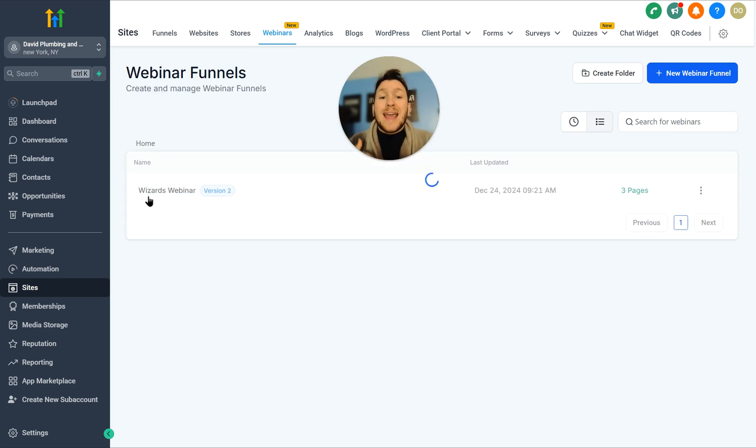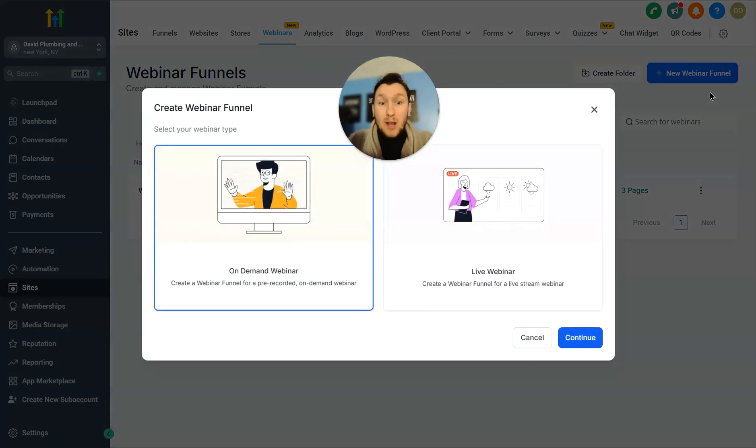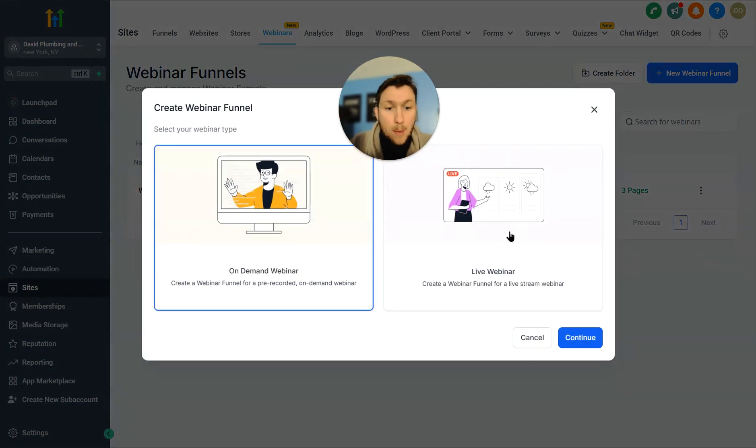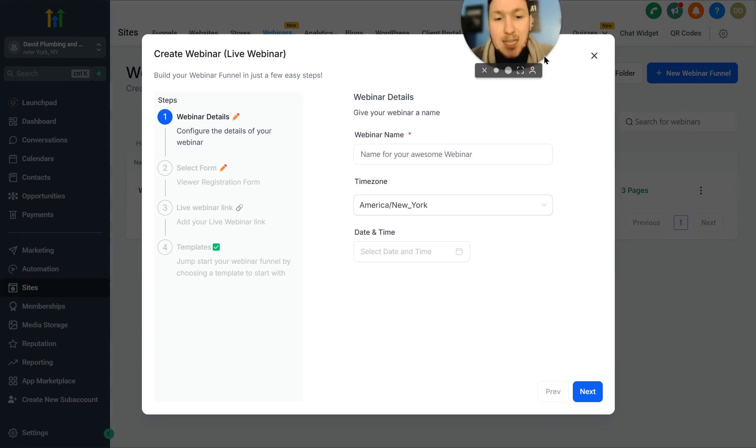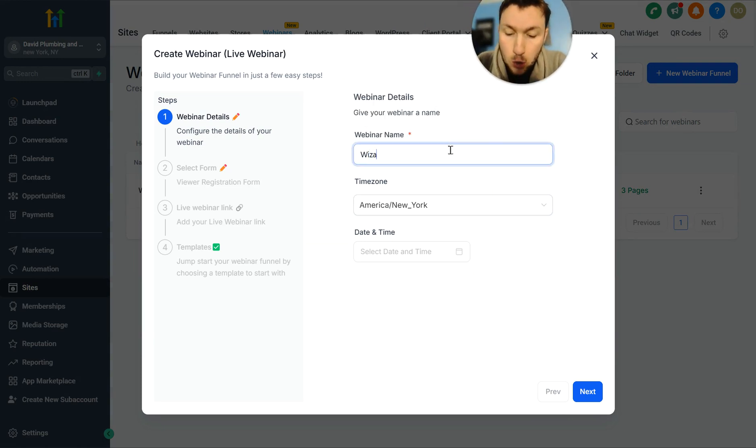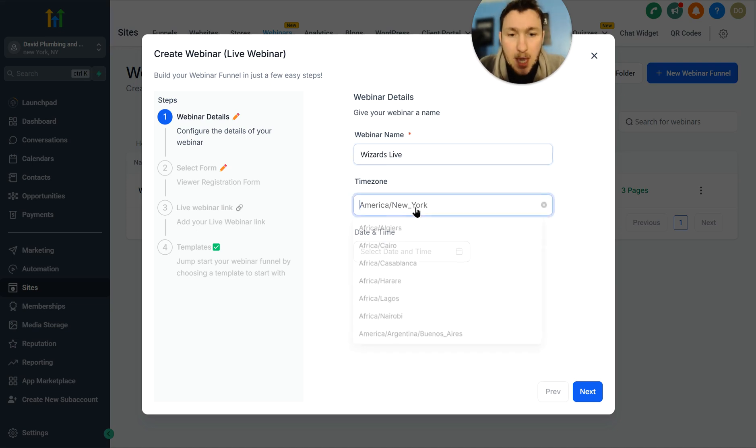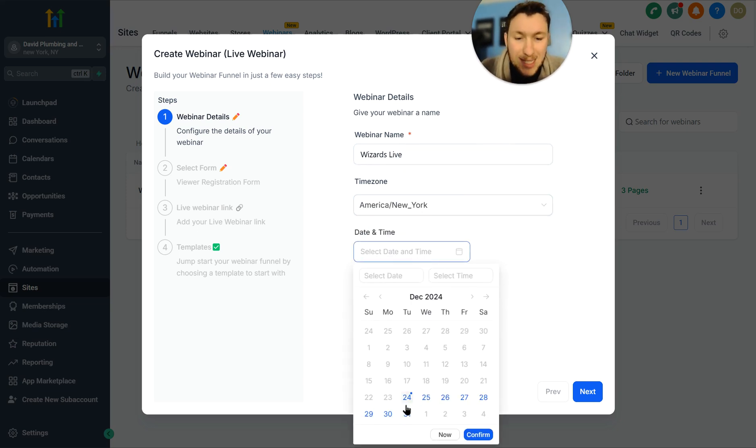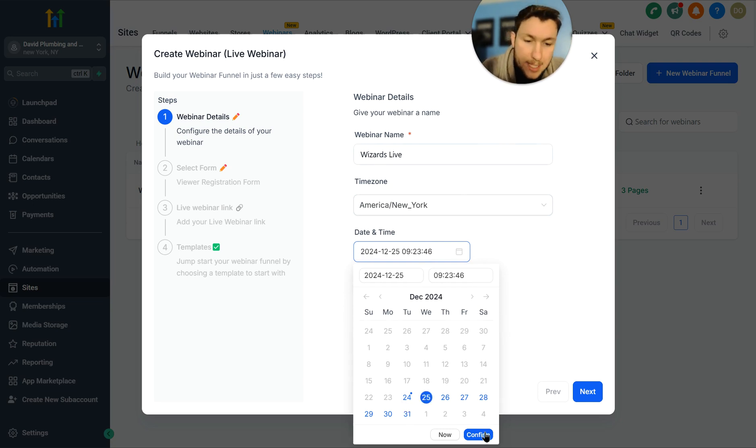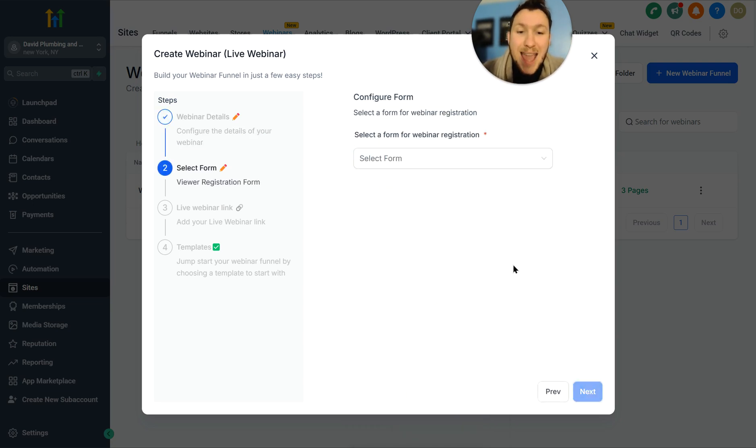Now we're going to go through creating a live webinar, which is something that's happening right now. So we're going to click the same thing, new webinar, but we're going to click live webinar, and then we're going to click continue. So very similar. You're going to pick the webinar name. We're going to do wizards live. You pick the time zone. We're going to do America, New York, and then you pick the date. We will do Christmas day. Then we're going to click next.